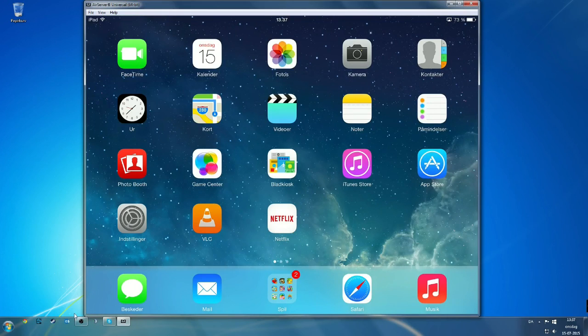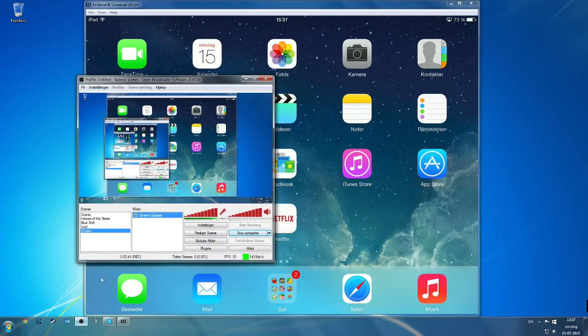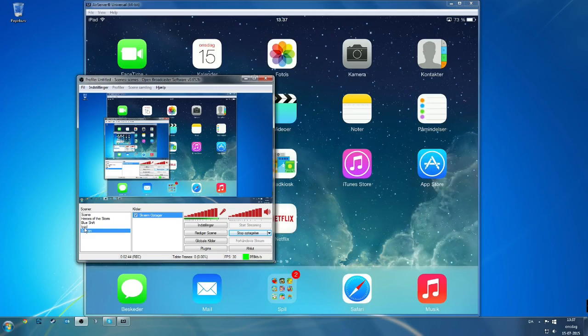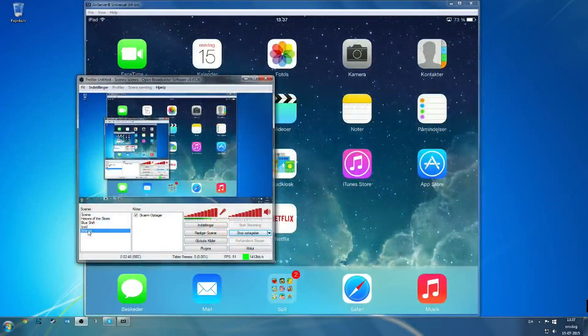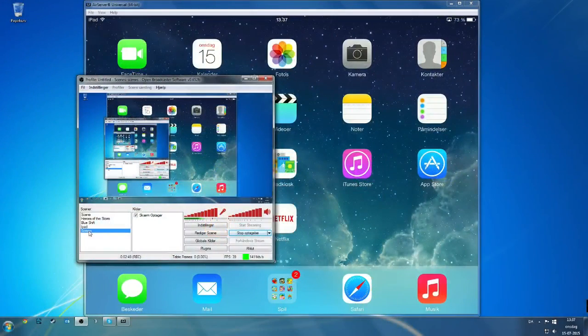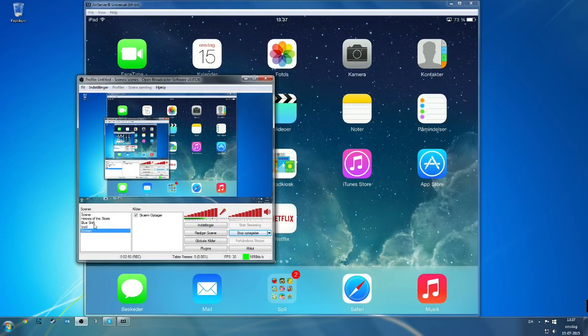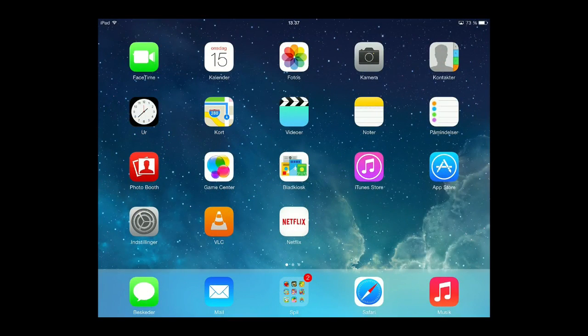So we have an AirPlay active service on the screen right now from the iPad. And what you want to do is go down into your OBS. I have made one called iPad. You can see it right here. You can see when I switch. This is just my screen for this recording right here. And then I just have the iPad scene.